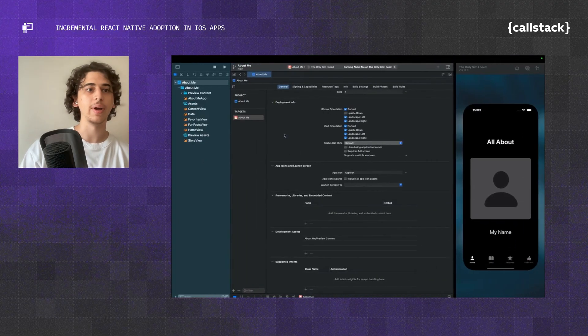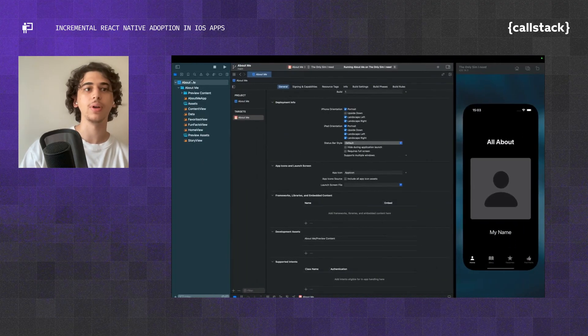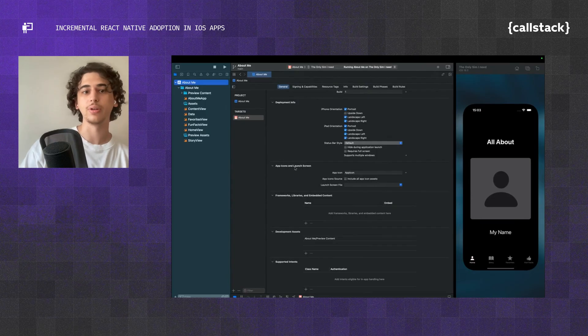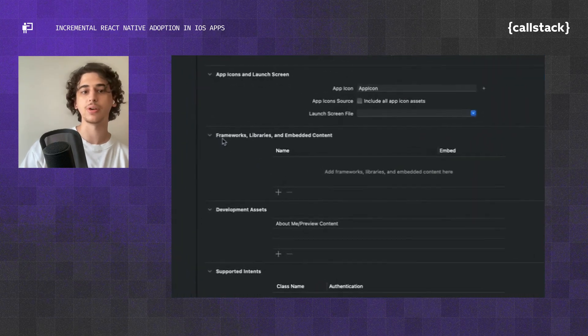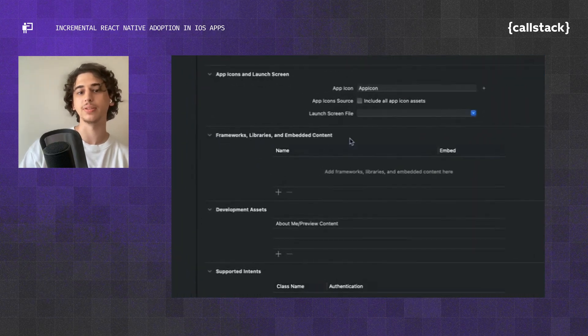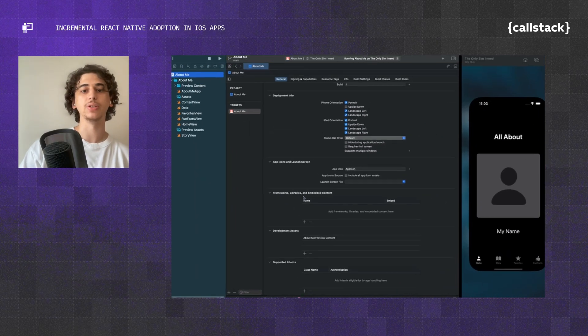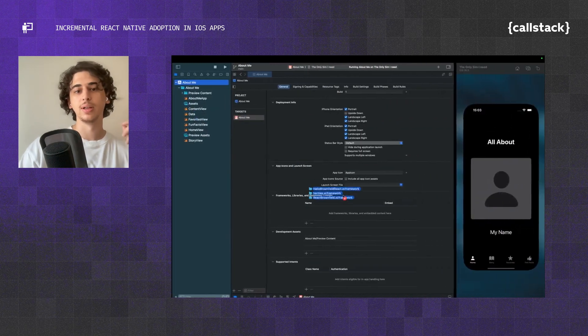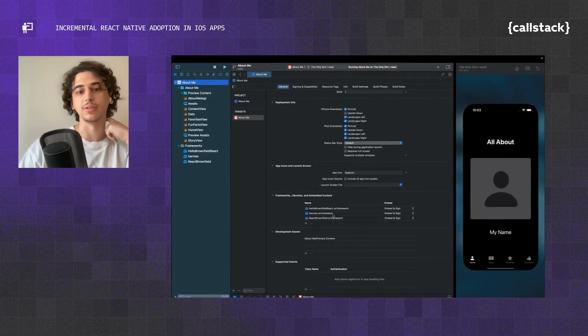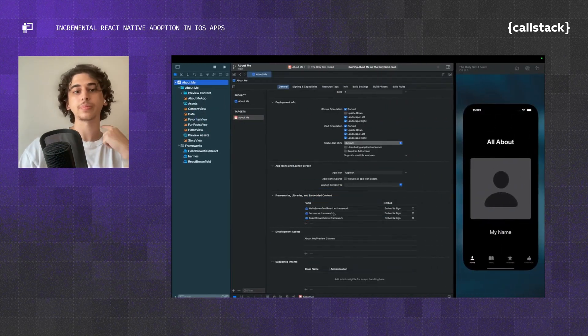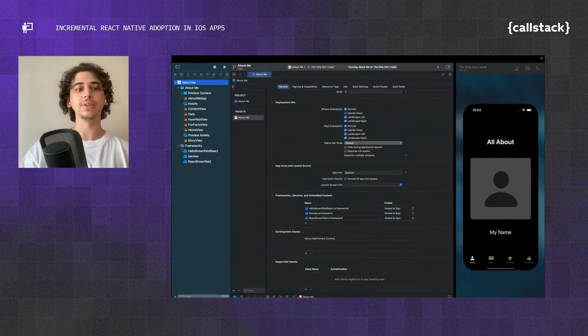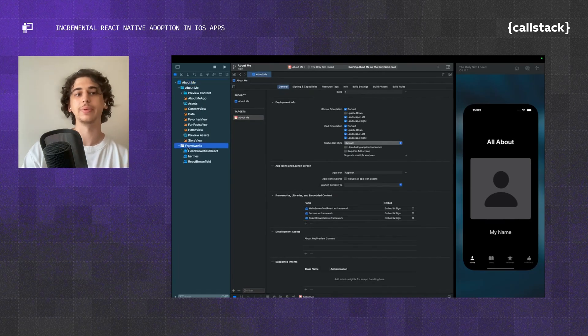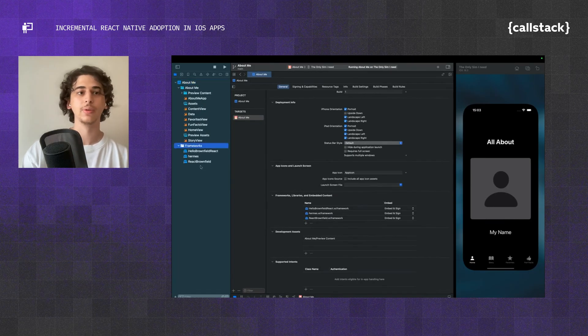Come back to Xcode and hit your app. In General, we have this section called Frameworks, Libraries, and Embedded Content. We're going to select all those framework files and drag them under this section. Once we do that, we can see that the frameworks have been added to our project.